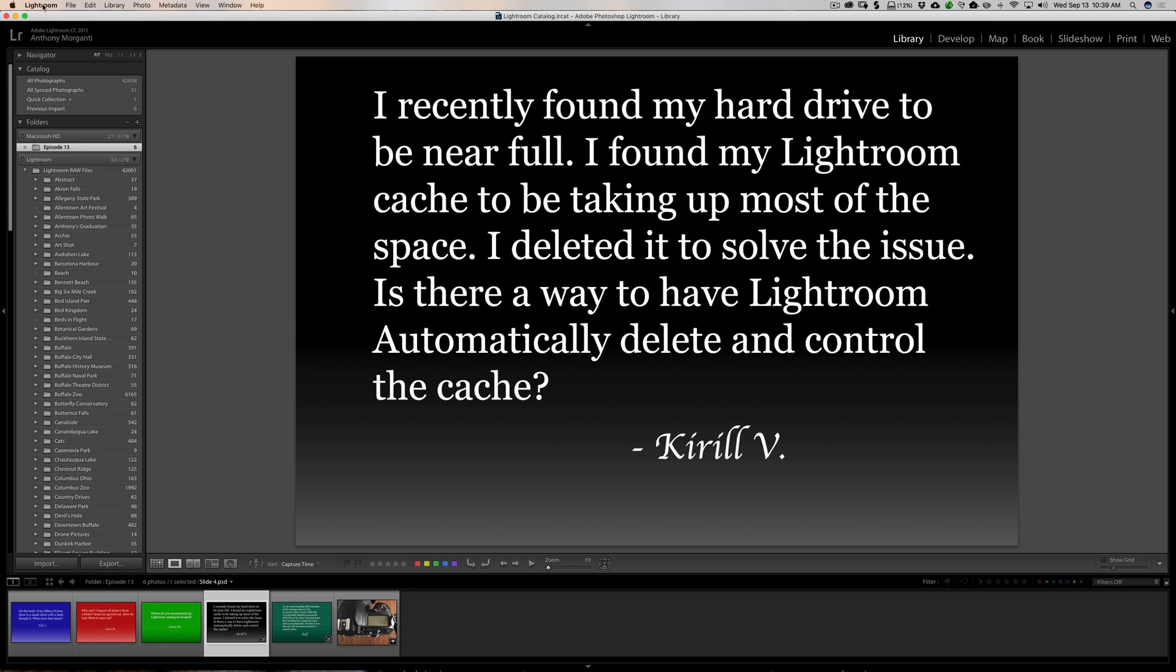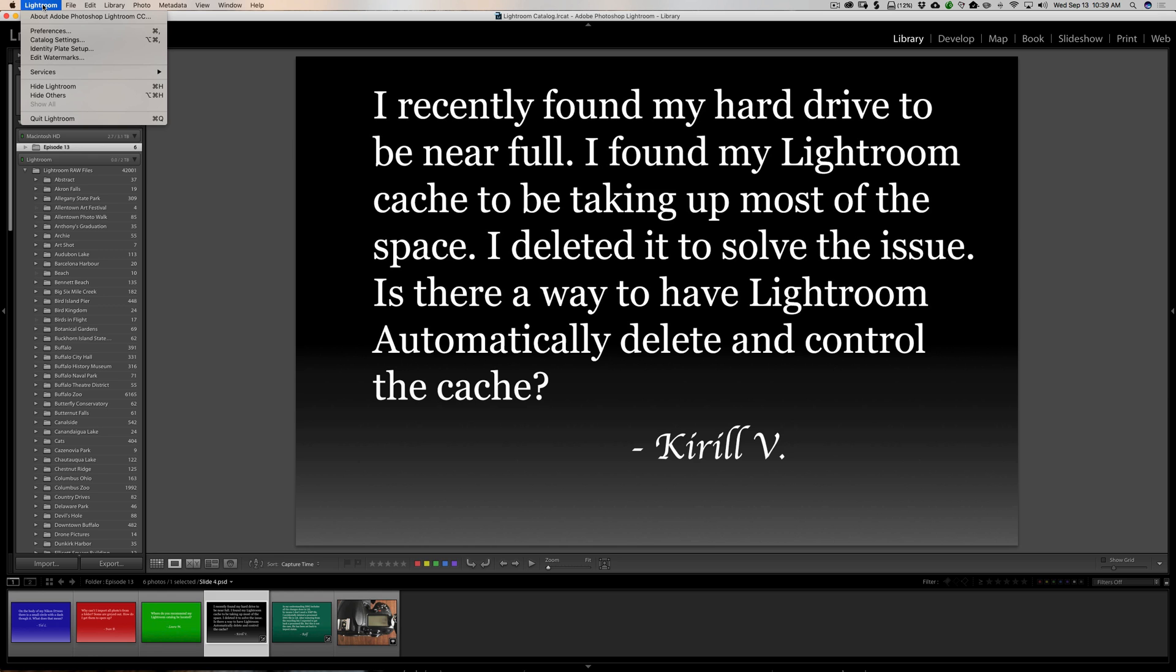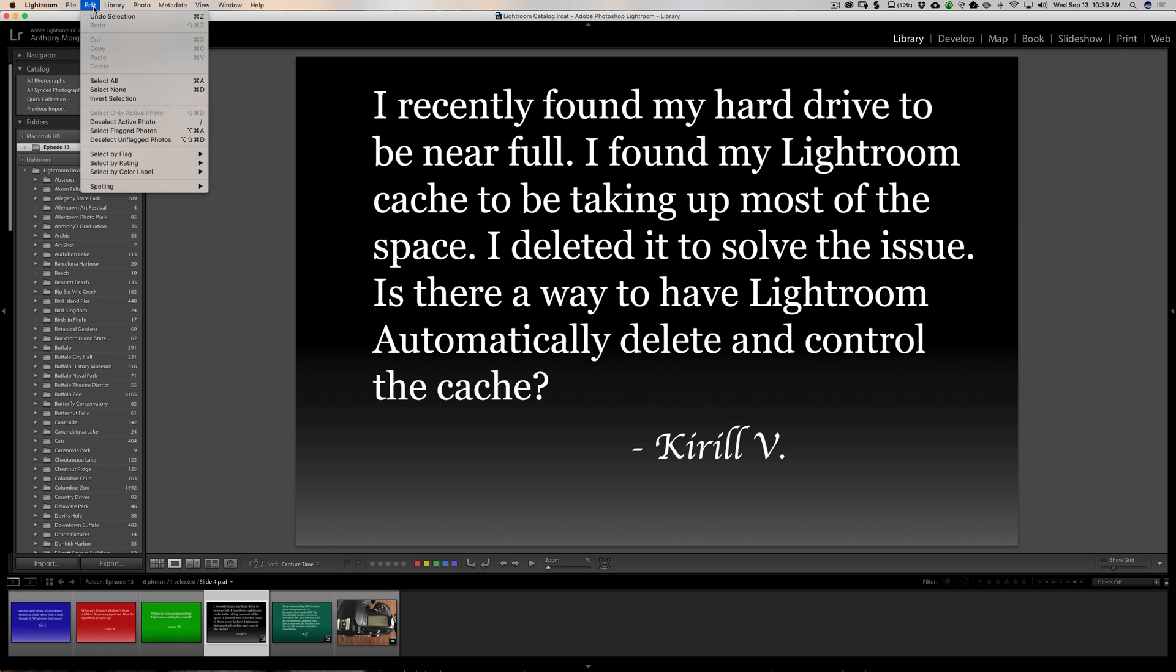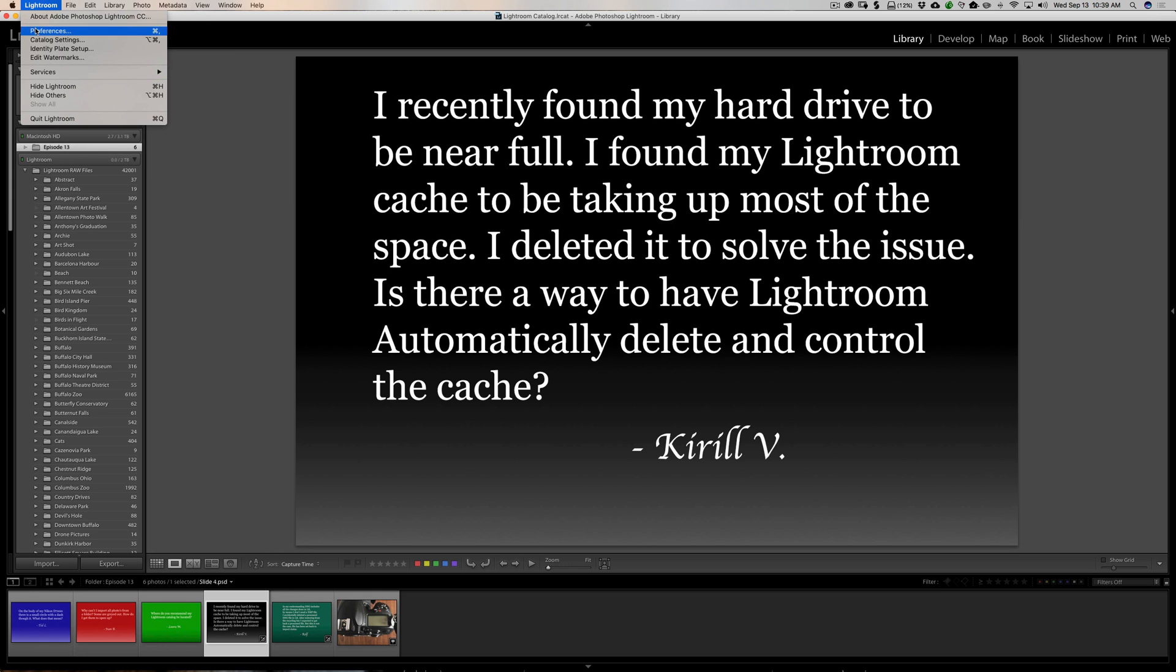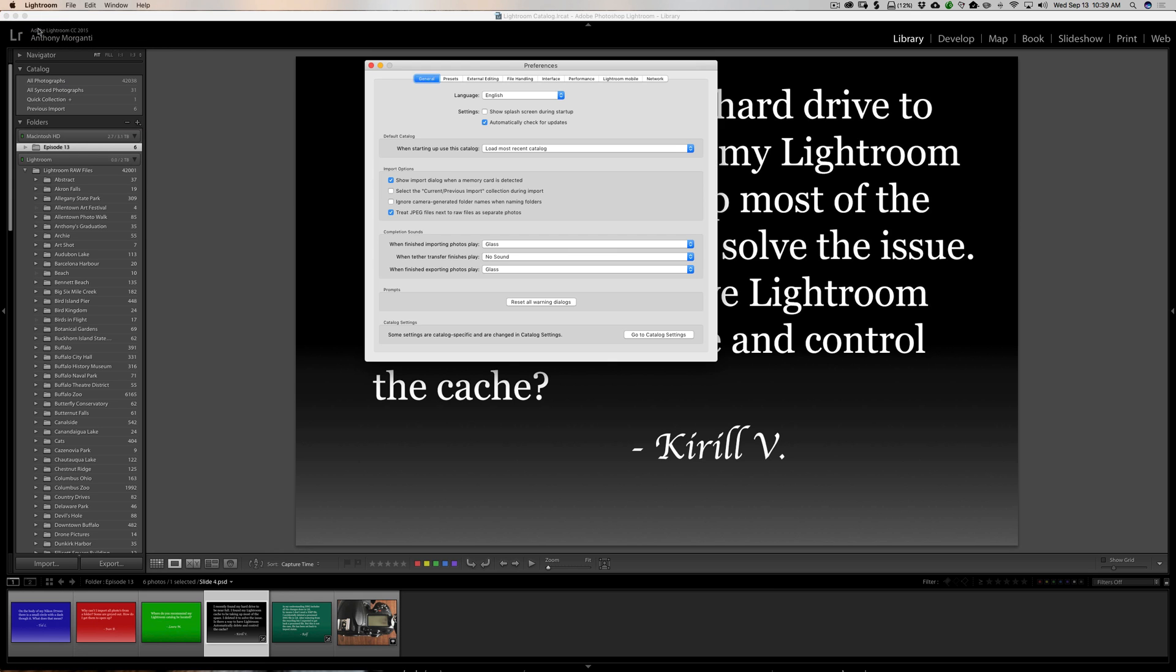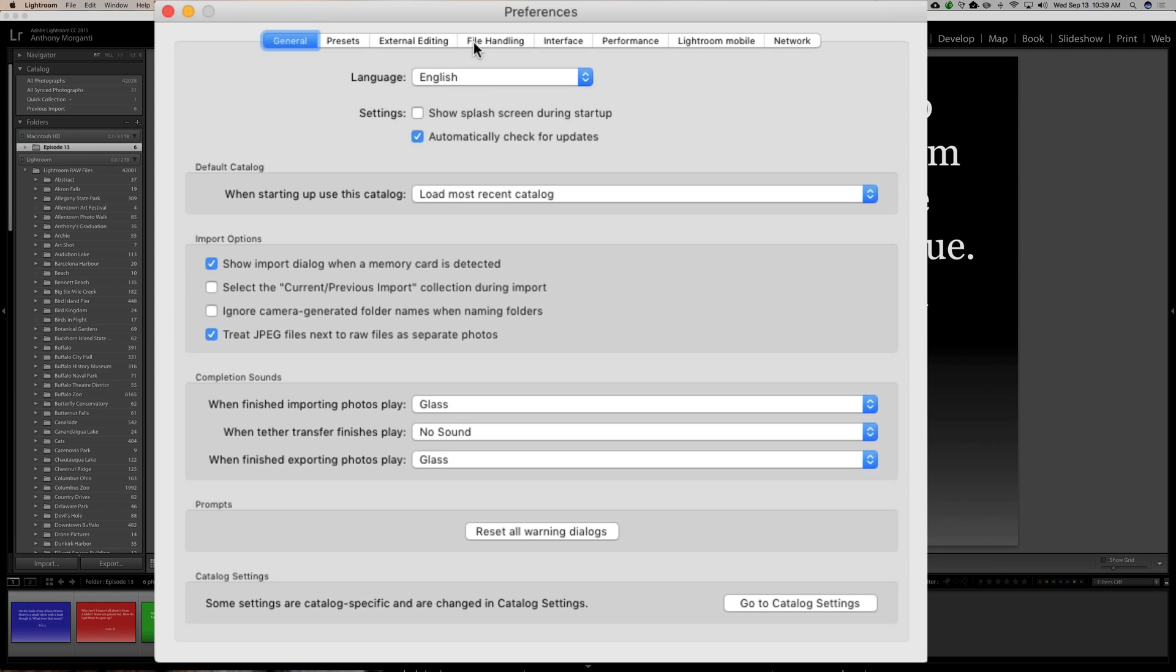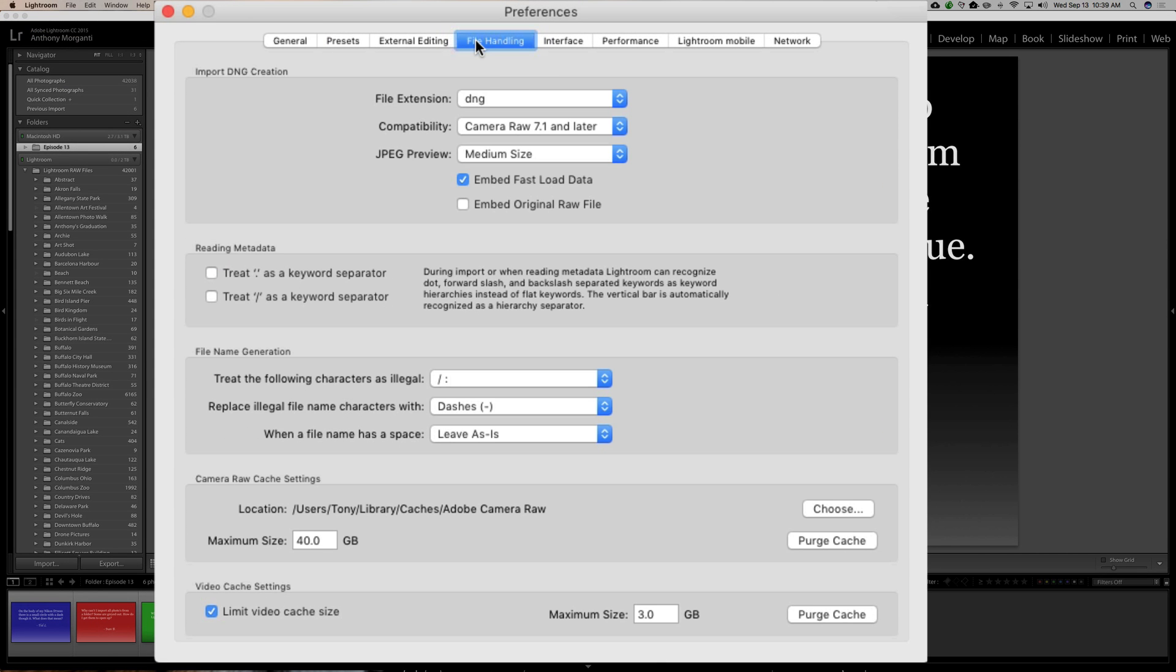If we go up to Preferences, now on a Mac, Preferences is under the Lightroom menu at the top. In a Windows computer, it would be under Edit. So, you go to Preferences and I think it's File Handling. Yeah, File Handling almost all the way down, you'll see Camera Raw Cache Settings.